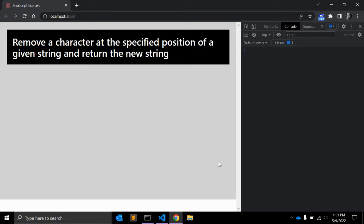Hi friends, welcome back to my channel Code Canvas. In this JavaScript video, we will create a JavaScript function that will remove a character at the specified position of a given string and return the new string.